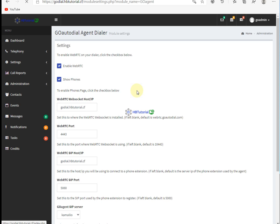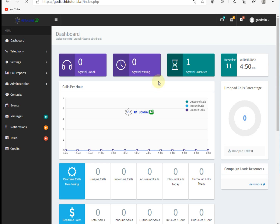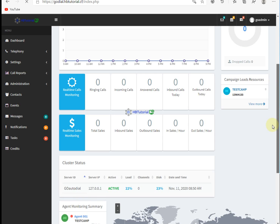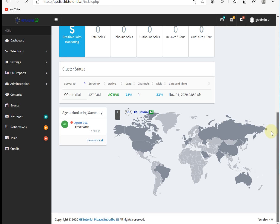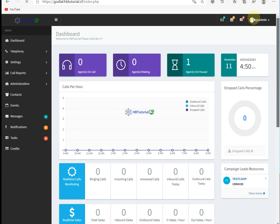When you are in your server or in your GoAutoDial admin page, this is the admin dashboard. You can see your agent on call, agent waiting, or agent on post.